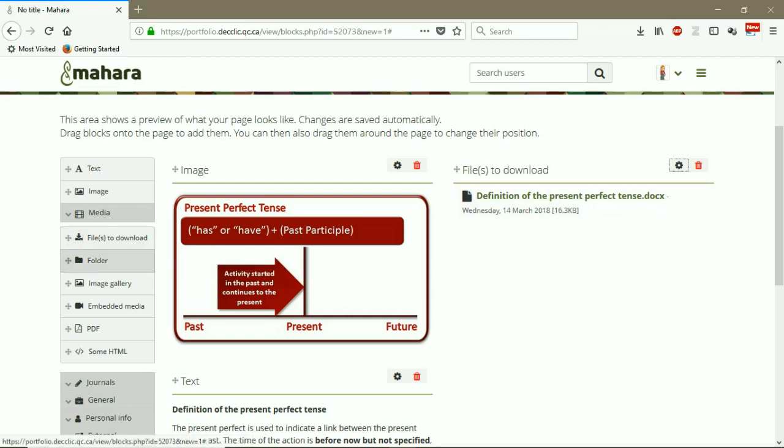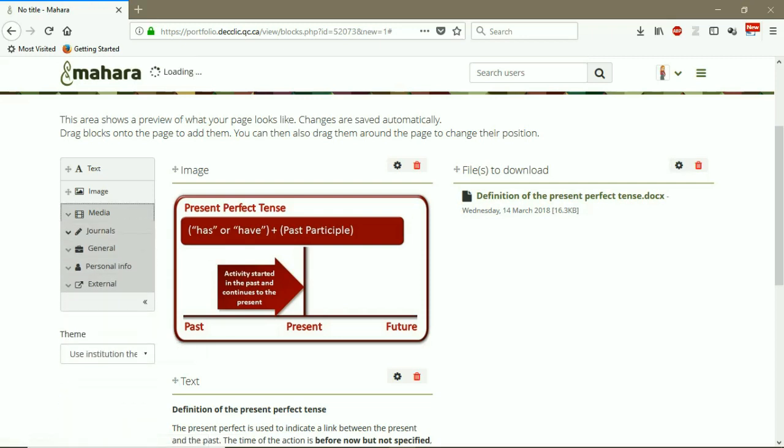The same, we can add a folder, image gallery, embedded media. You can add a PDF file. It's exactly the same.